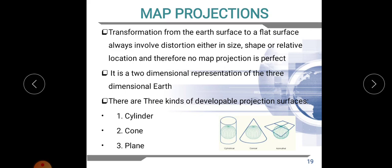The transformation from earth surface to a flat surface always involves distortion, either in shape, size, or location. No map projection is perfect. When we are transforming the three-dimensional surface into a two-dimensional surface, we cannot reproduce it in a perfect manner. There will always be distortion — either in shape, size, location, or direction. It is a two-dimensional representation of the three-dimensional earth, and that is known as map projection.